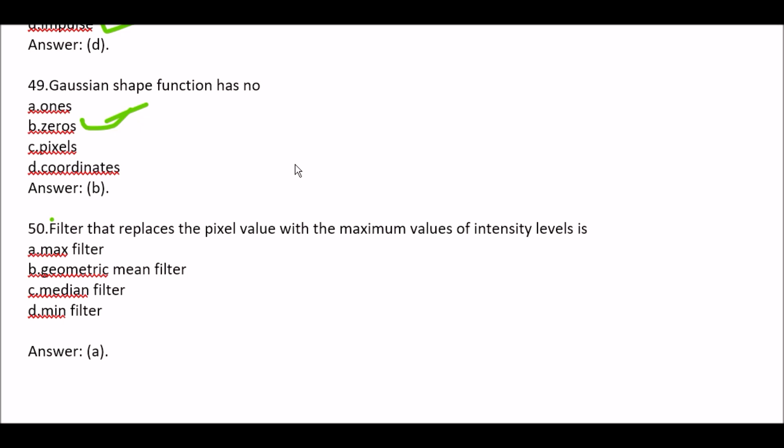Question 50: Filter that replaces the pixel value with the maximum value of intensity label is — Option A Max filter, Option B Geometric mean filter, Option C Median filter, Option D Min filter. Right option is Option A, Max filter. That's all for this lecture — see you in the next video, please subscribe to my channel for more videos. Bye bye!